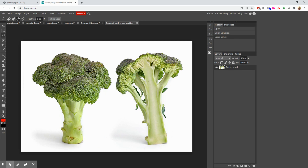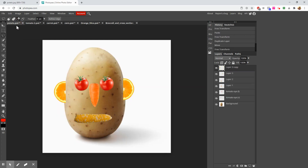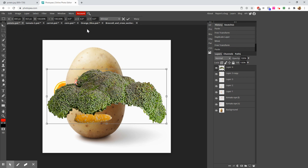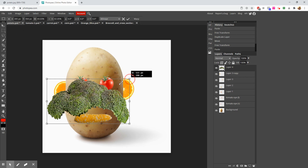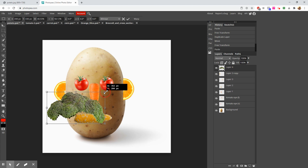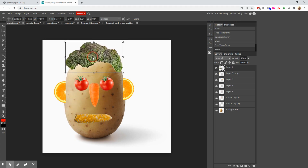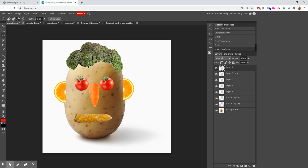Ctrl+C to copy it, Ctrl+V to paste it, Ctrl+Alt+T — or Ctrl+Option+T on a Mac — to transform. Resize it and make it fit nicely on his head. Press Enter and we're done.